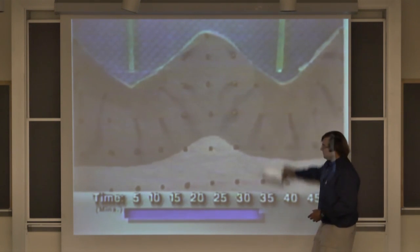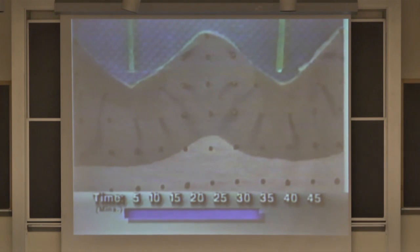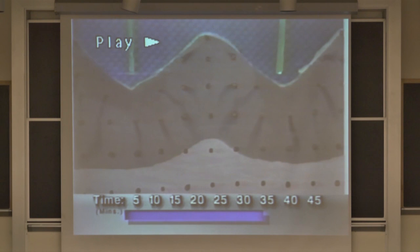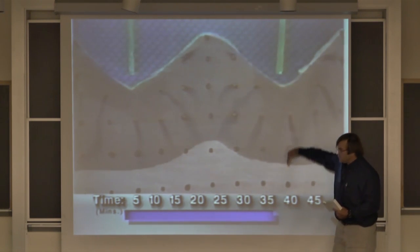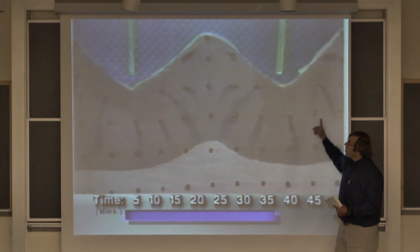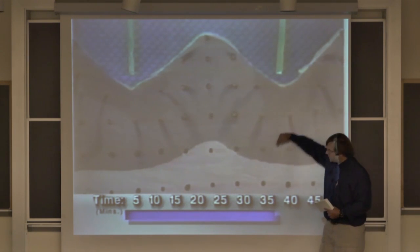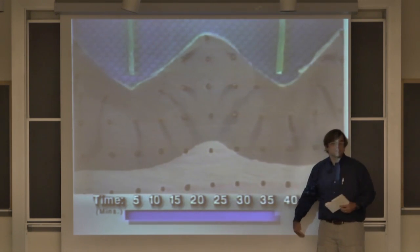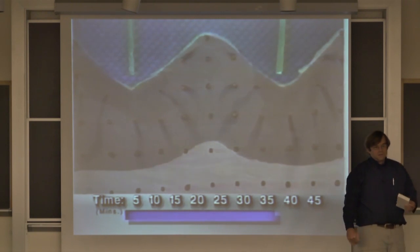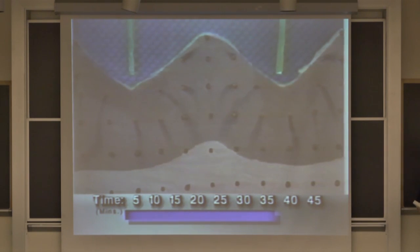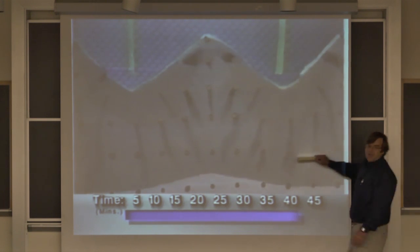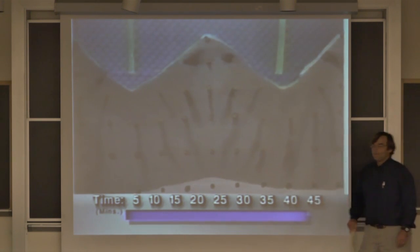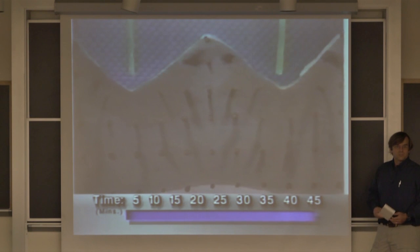Now sooner or later, when this flow dynamic changes and starts moving this way, all of these patterns are basically going to start going down and they're basically lost from the system. If I had a clay lens here or a sand lens, what's going to happen? It could create perching conditions or stalling conditions.